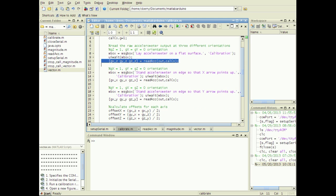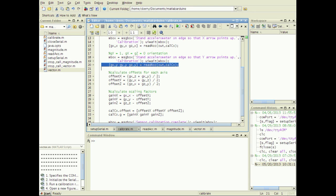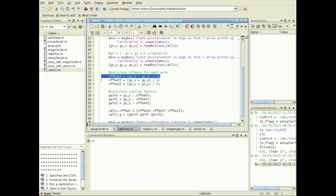Three sets of measurements are taken with one axis aligned with the direction of gravity and the other two axes sensing zero acceleration. The offset is calculated by taking the average of the two readings for an axis when it was not aligned with gravity.